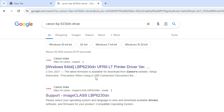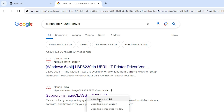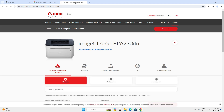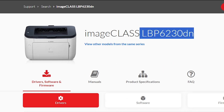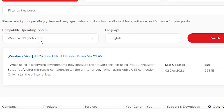The first link is from Canon — it is a 64-bit link. Go to the second link, which is also from Canon. It shows your support, image class, and your printer name. Open the second link and this Canon website will open.